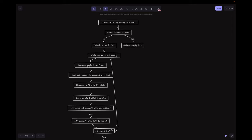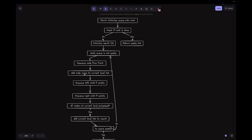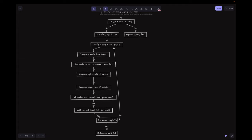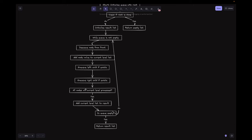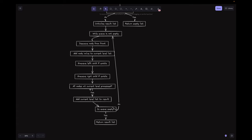The first step is to dequeue the node from the front and add the node value to the current level list. Then we enqueue the left child if it exists, and similarly enqueue the right child if it exists — because we traverse from left to right. Next, we check if all nodes at the current level are processed. If yes, add the current level to the result list, then check if the queue is empty. If yes, return the result list; if no, repeat the process from the while loop.